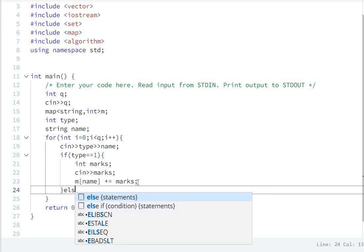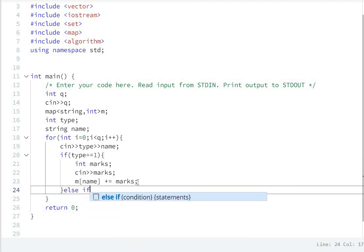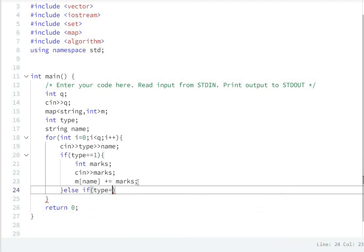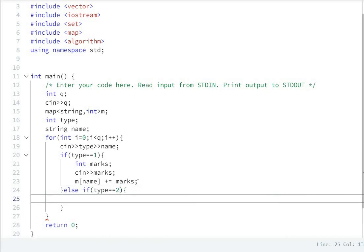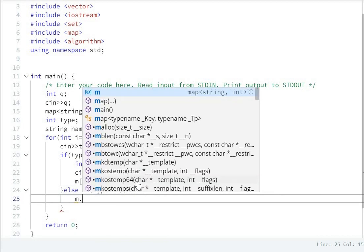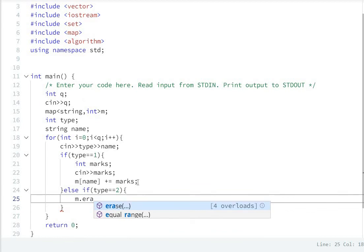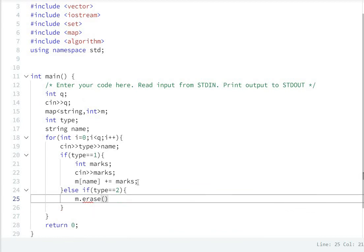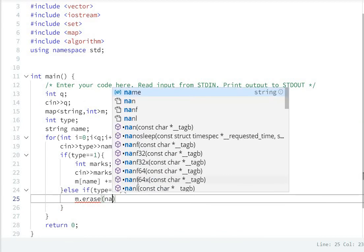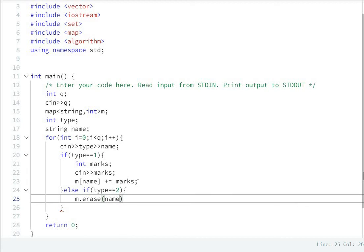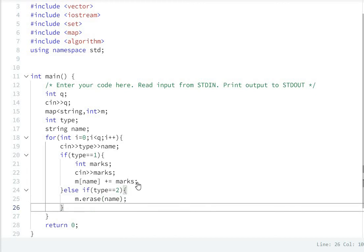Next, else if. If type's value is two, M dot erase. Here also name. Name ko erase kar denge.